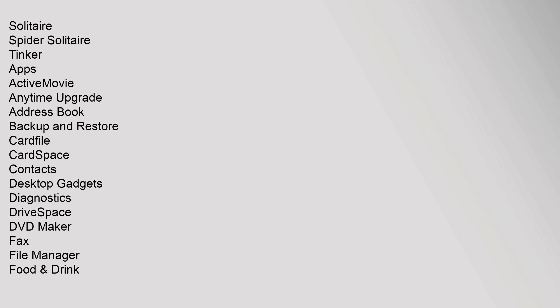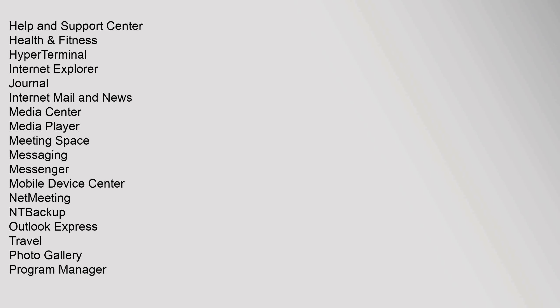Apps: ActiveMovie, Anytime Upgrade, Address Book, Backup and Restore, Cardfile, CardSpace, Contacts, Desktop Gadgets, Diagnostics, DriveSpace, DVD Maker, Fax, File Manager, Food, Help and Support Center, Health, Windows Easy Transfer, WinHelp, Write.